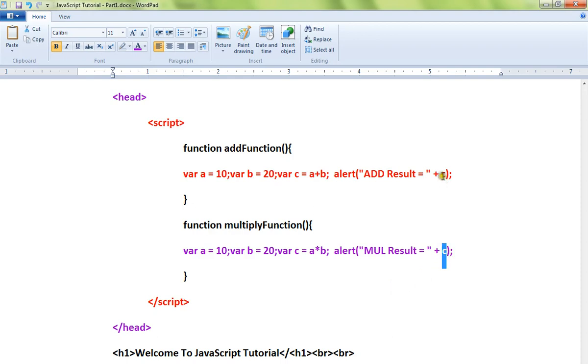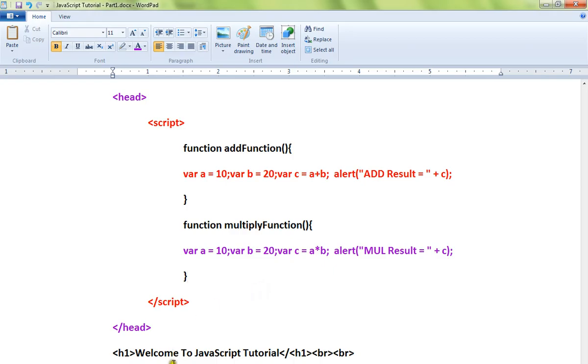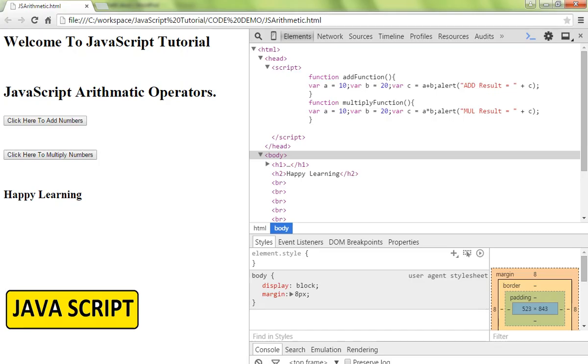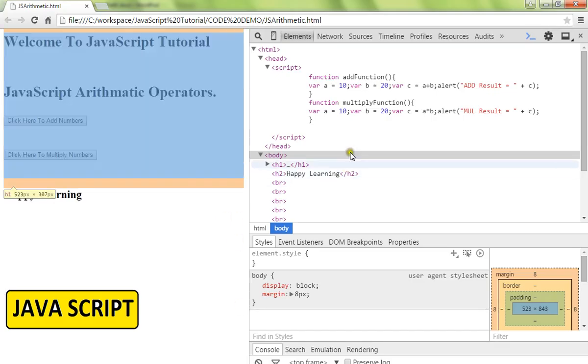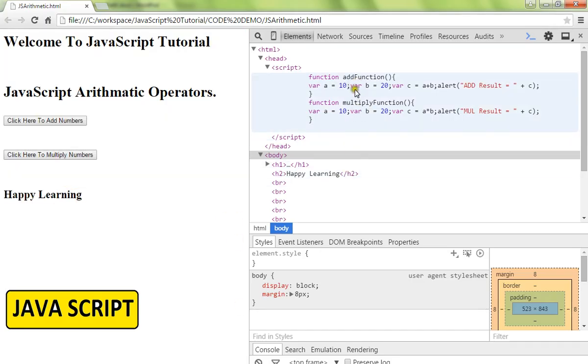I have used two or three operators here. Let me show you the demo. There are two functions. When I click on the first button it will call this method, the second button will call this method.